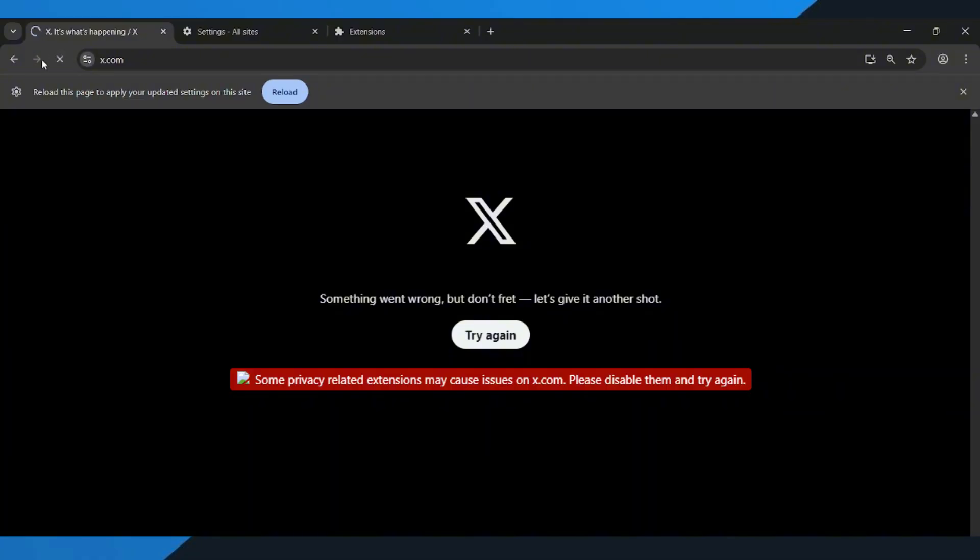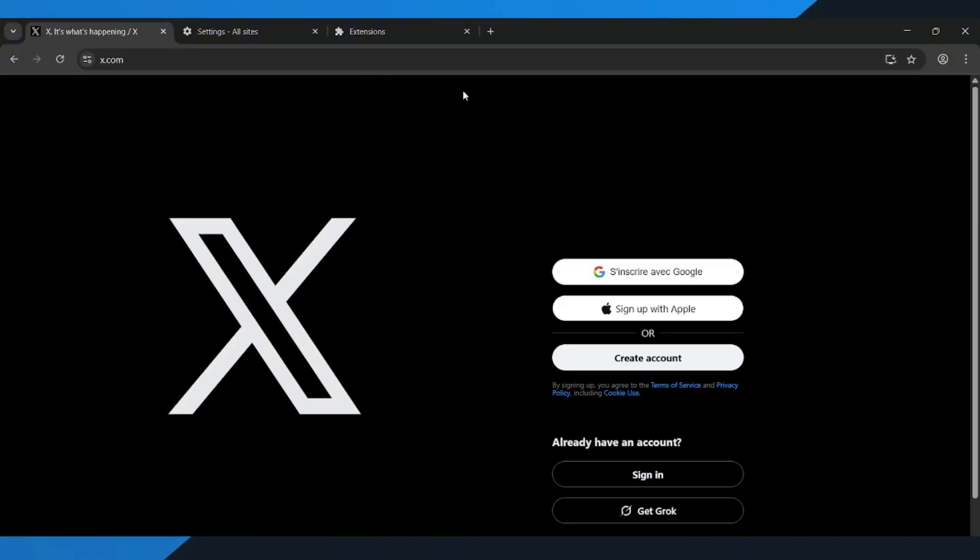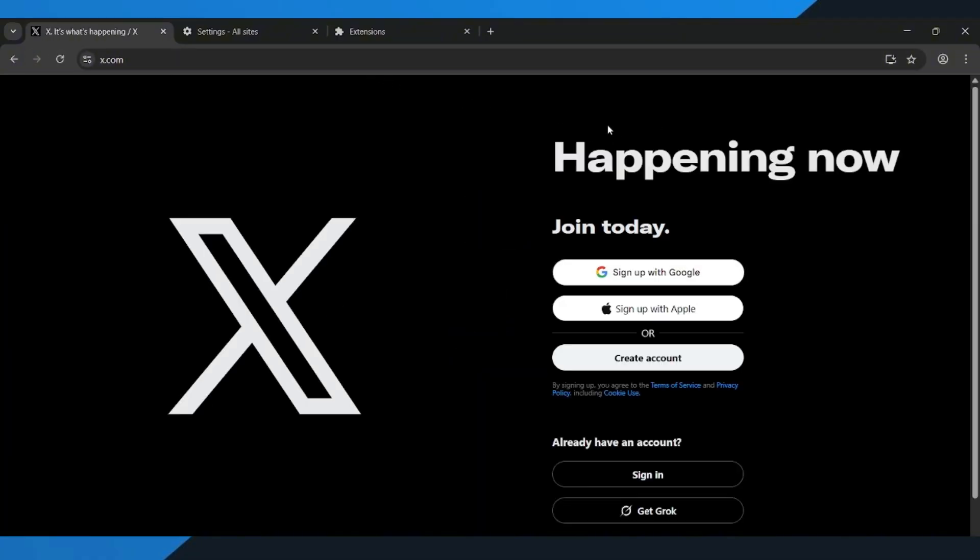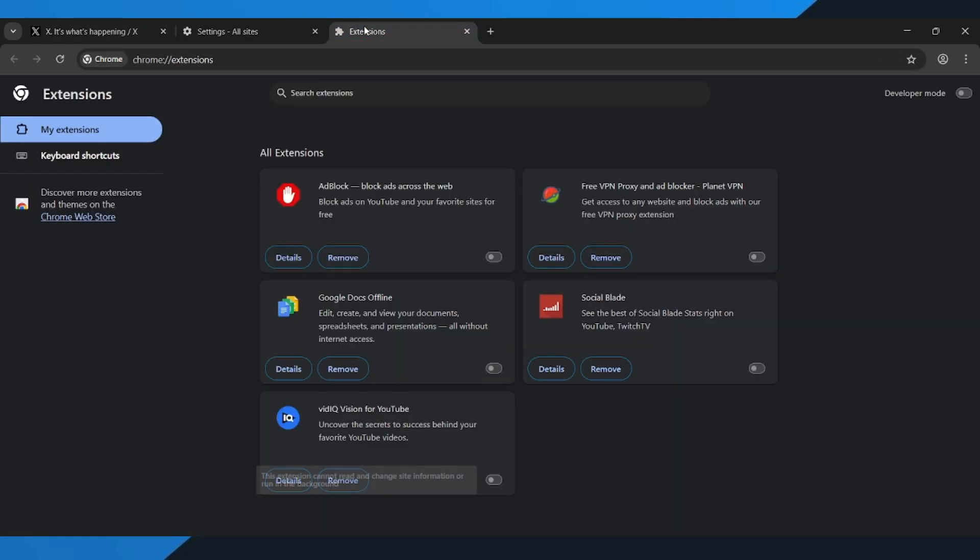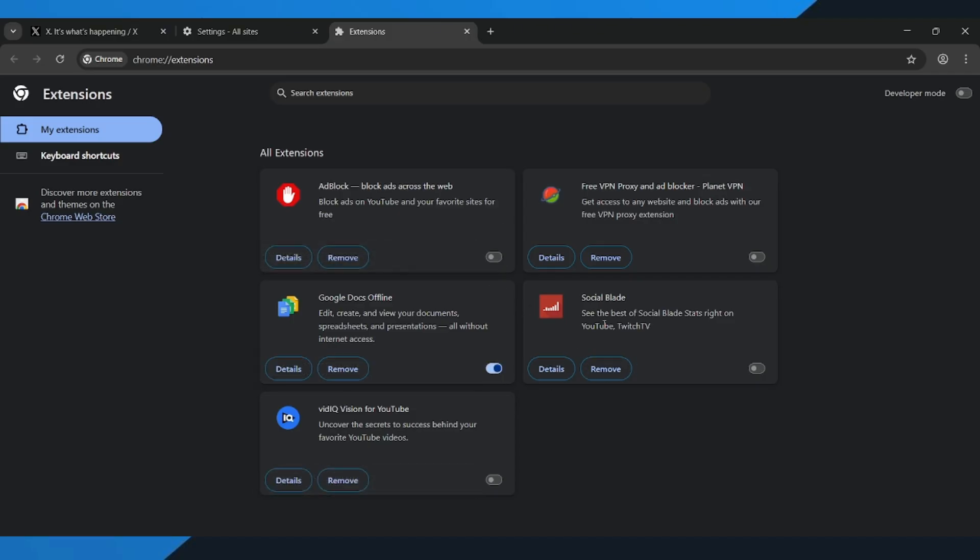go back to x.com and refresh the page to see if the problem is fixed, and check if everything's working again, like your feed loading, posts showing, and buttons responding. If the issue is fixed, you'll know one of your extensions was the cause. You can turn them back on one at a time to find out which one caused the problem.